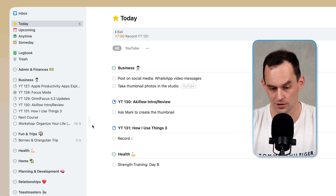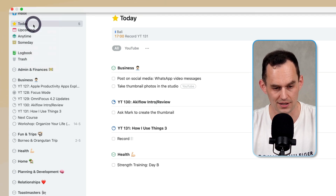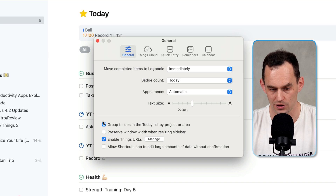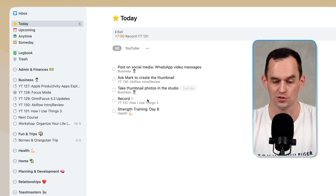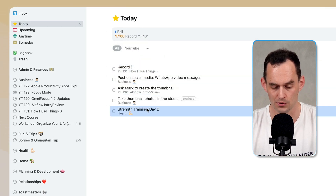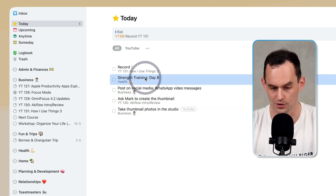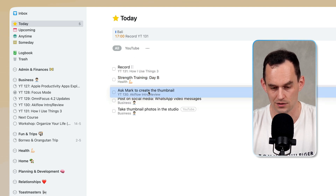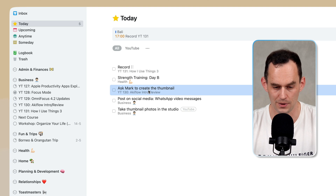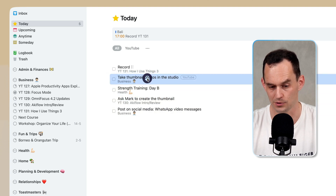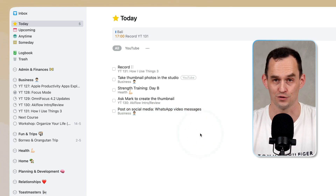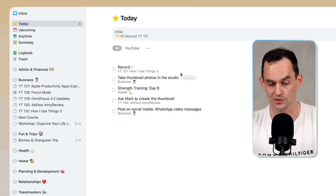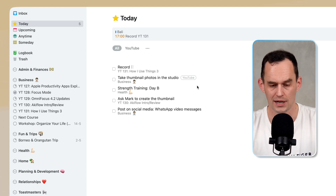I can either leave the screen grouped by project or area, or go into Things settings under General and uncheck the box to group to-dos in the today list by project or area. That lets me drag my to-dos into the order I'll work through them — record this video, go to the gym, ask someone to create the thumbnail, take thumbnail photos, and then post on social media about the WhatsApp video message feature. Now I've got a nice ordered to-do list to work through from top to bottom.